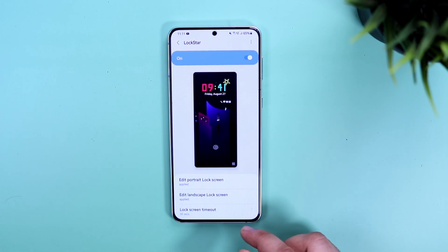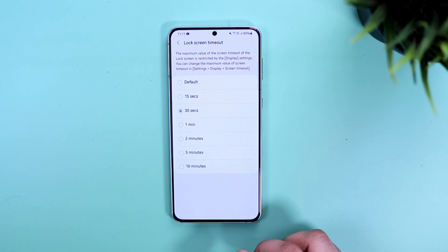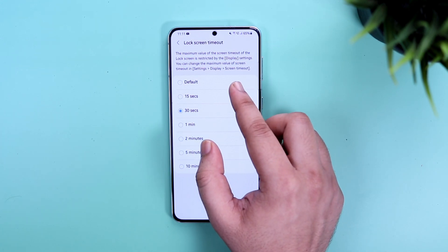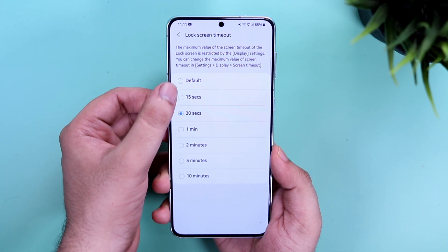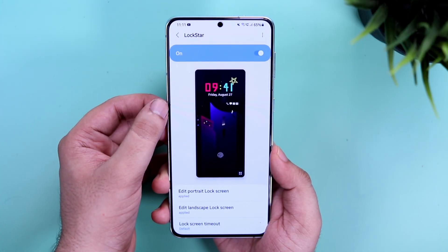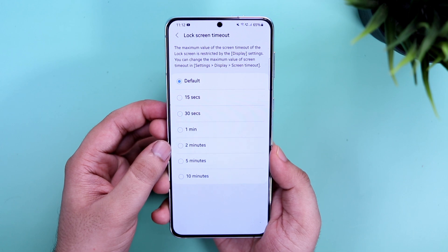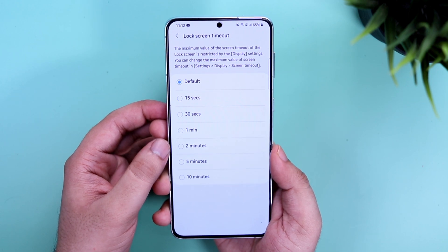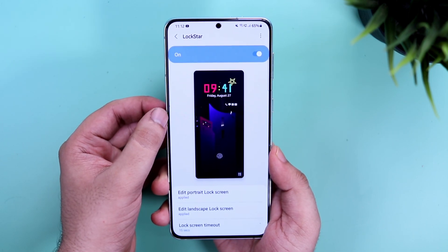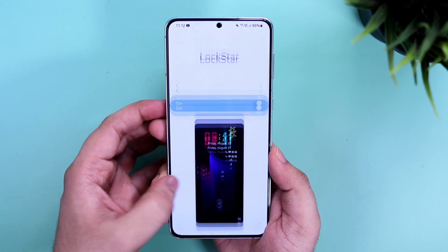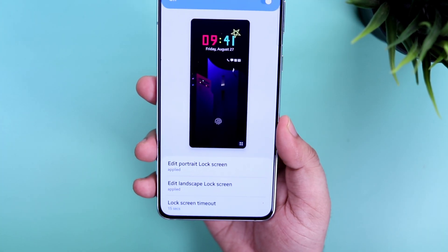Lock screen timeout helps you to increase or decrease the timeout of your lock screen. It will be set to five seconds by default, which is not sufficient because you will need to see all your notifications and it is not possible within that time frame. I suggest you change it to 15 seconds so you will have more time to check all your notifications.